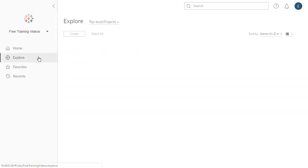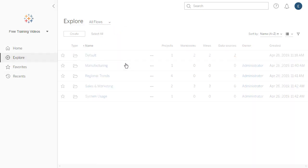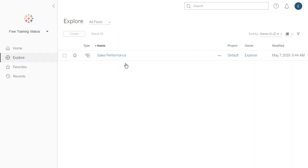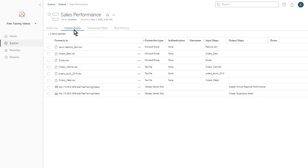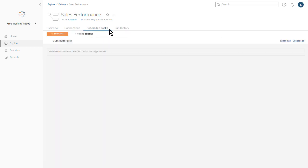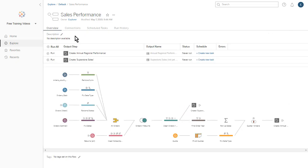A flow is a sequence of steps that cleans, shapes, and combines data for analysis. A flow page enables us to see the flow, its data connections, to schedule a flow to run automatically, and to view its run history. To learn more, please watch the video on Tableau Prep Conductor.